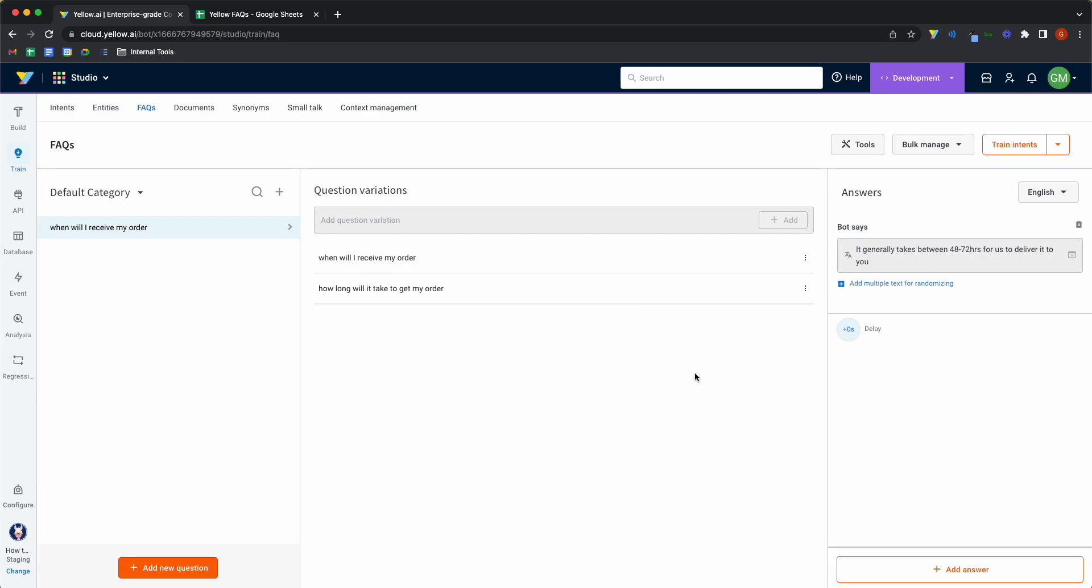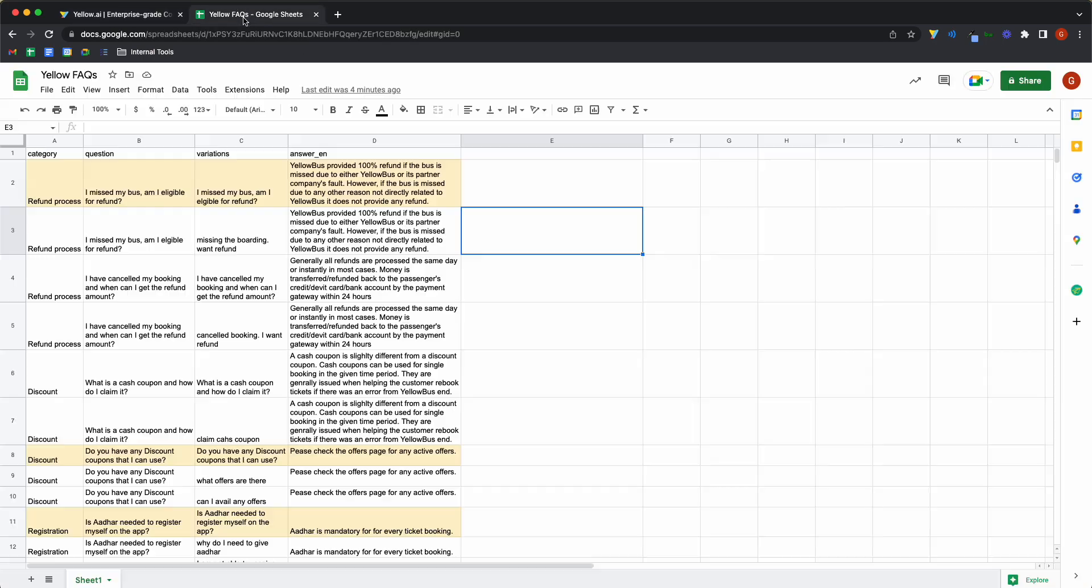And this is how you set up a single FAQ. Now, how do you build this at scale if you have a thousand questions and answers set up? For this, you can create an Excel sheet and import it as a CSV file.